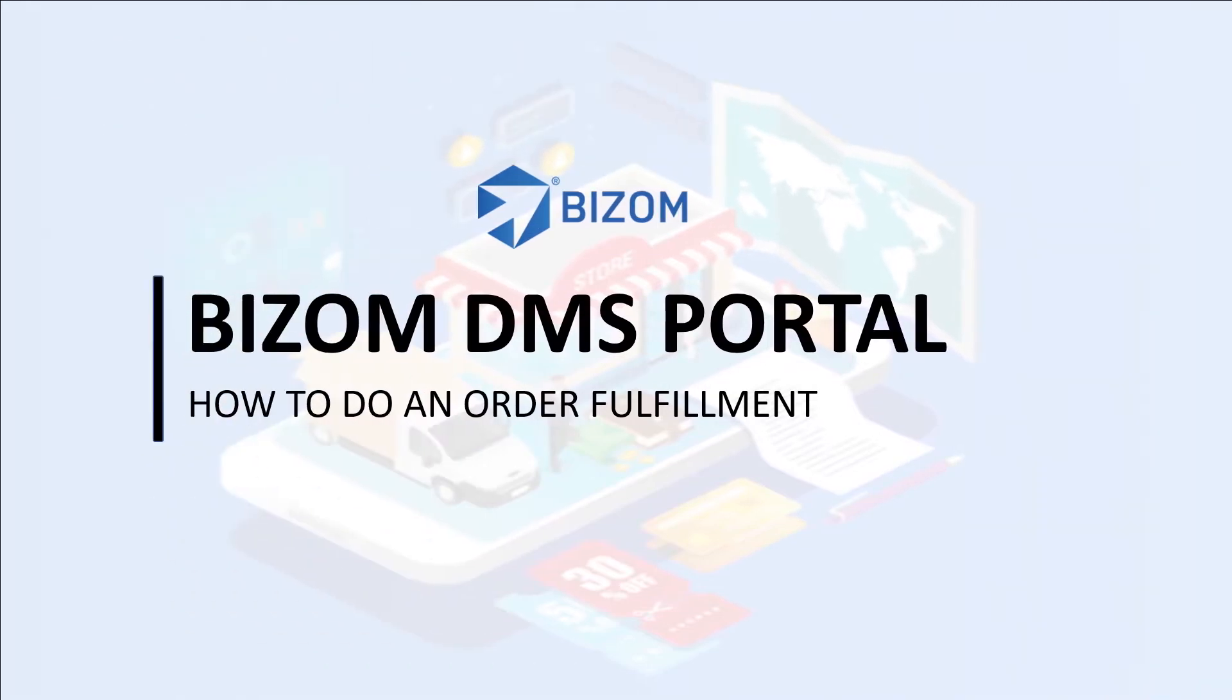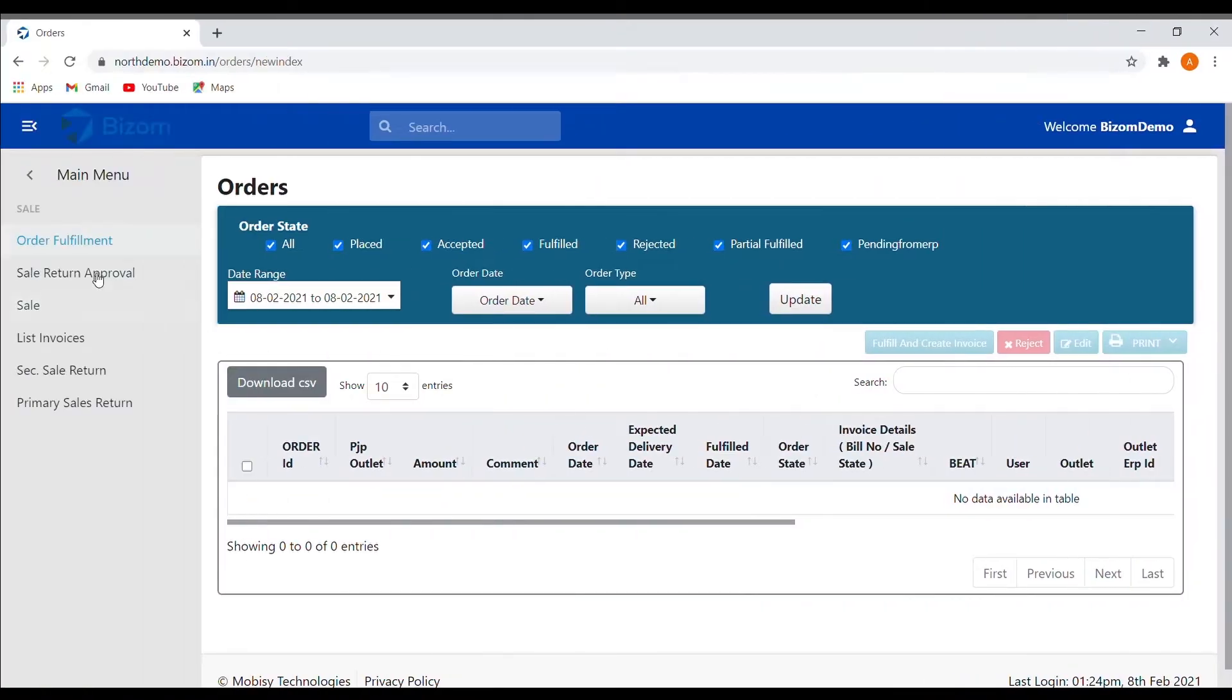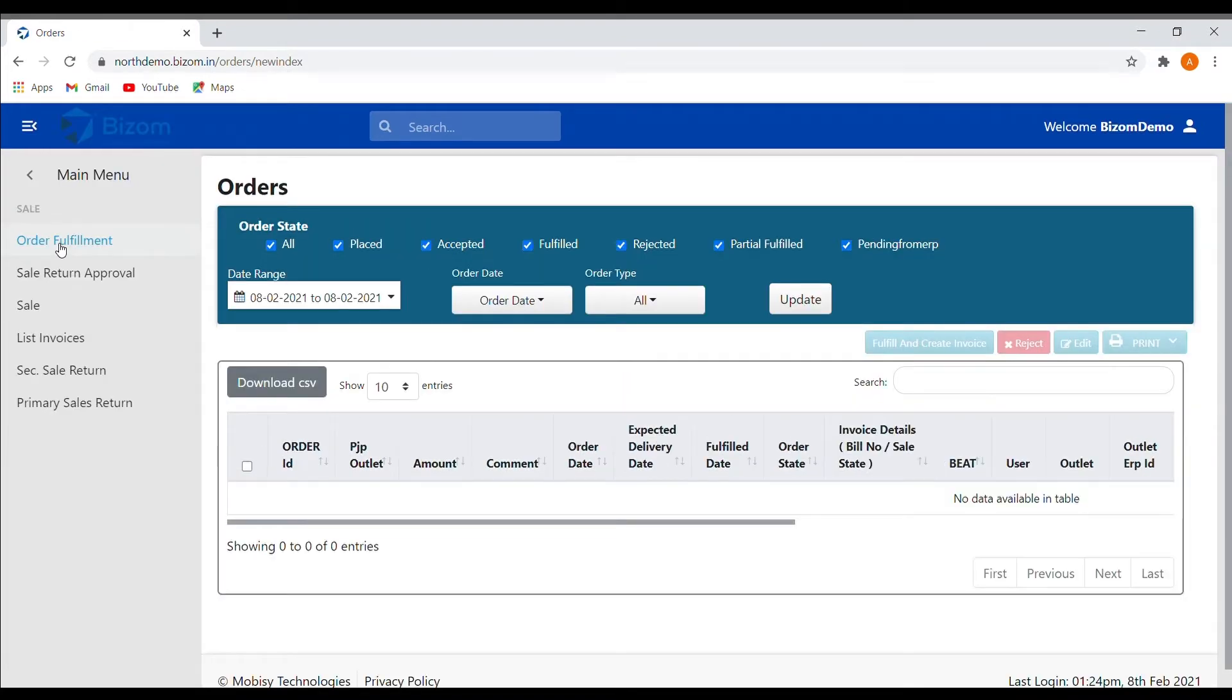Hi, in this video you will learn how to do an order fulfillment through the Bizom DMS portal. On the left side you will see an order fulfillment option. Click on it and you will be directed to the order fulfillment screen.